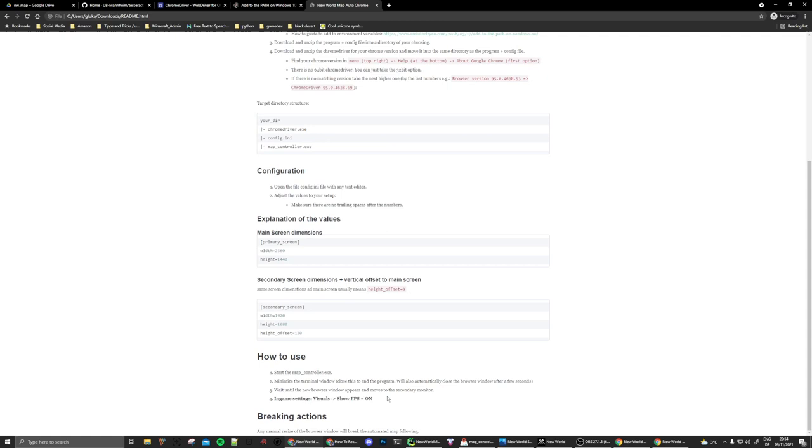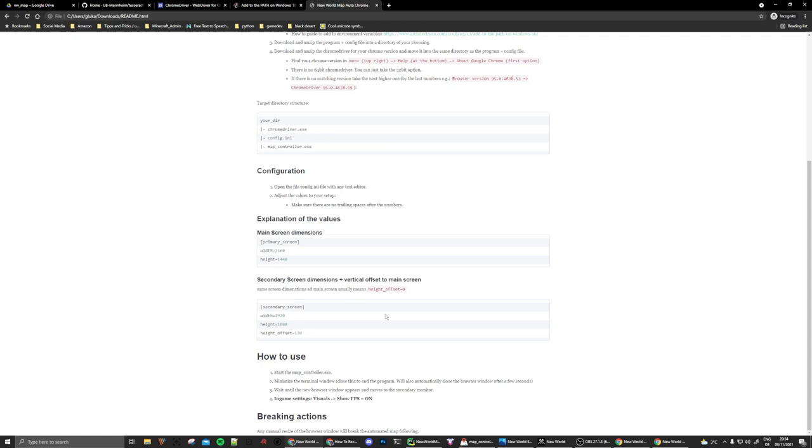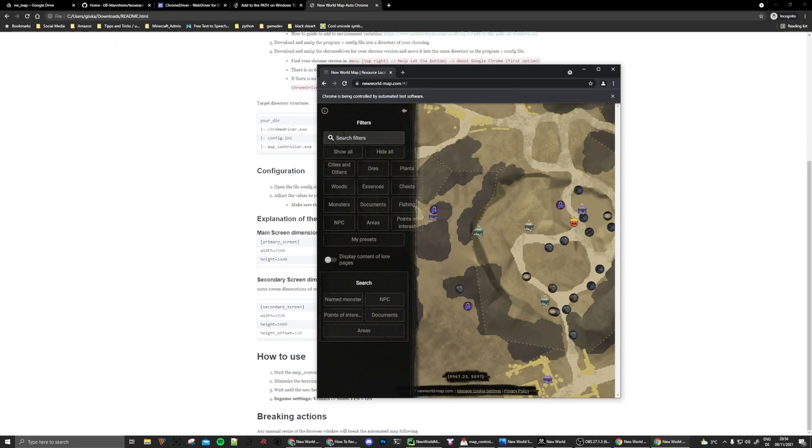A little something to remember. You cannot manually resize the window of the browser or else this will break, sadly. But I personally did not yet find any need to resize that. Half of the screen of my secondary monitor was, for me, at least enough. And you can still use the map and scroll in, for example, or use the filters. This will also work.